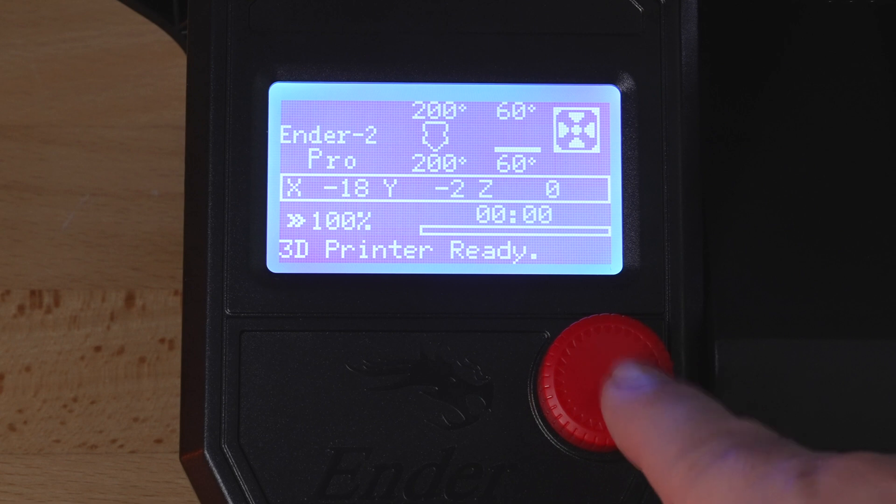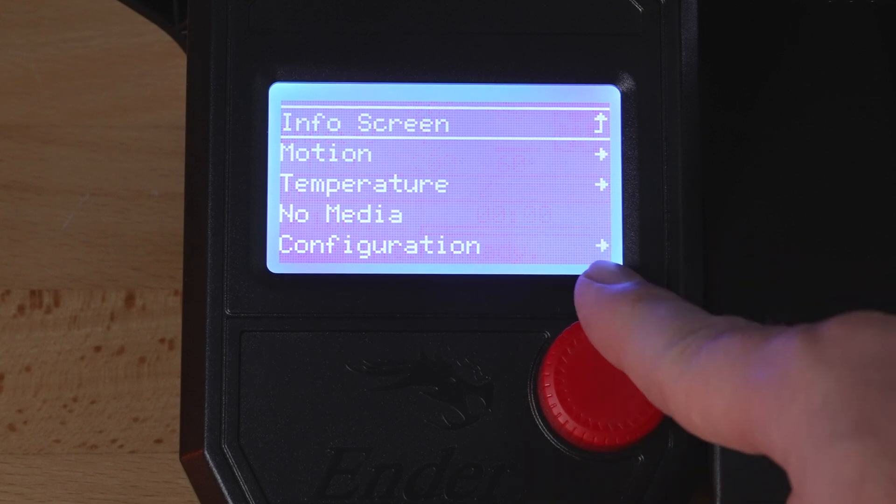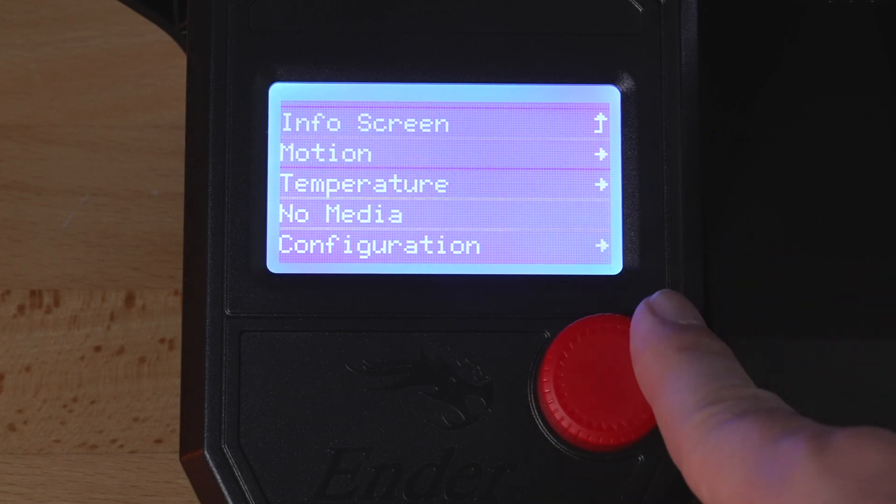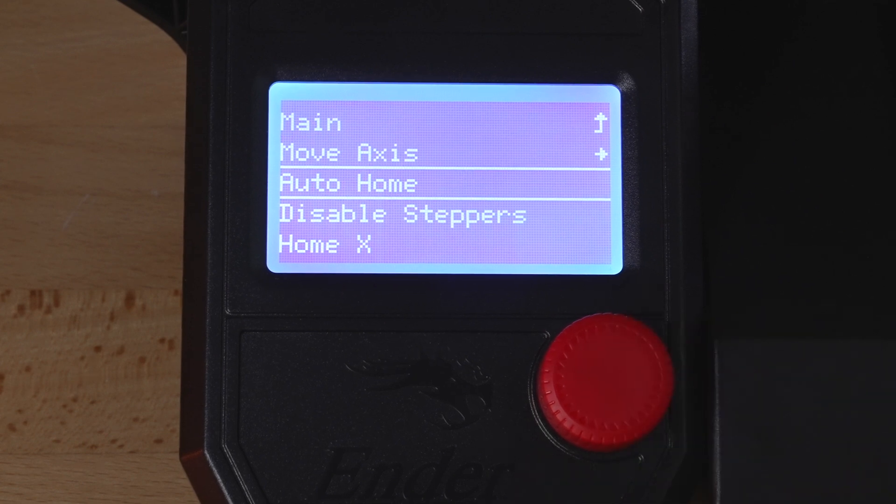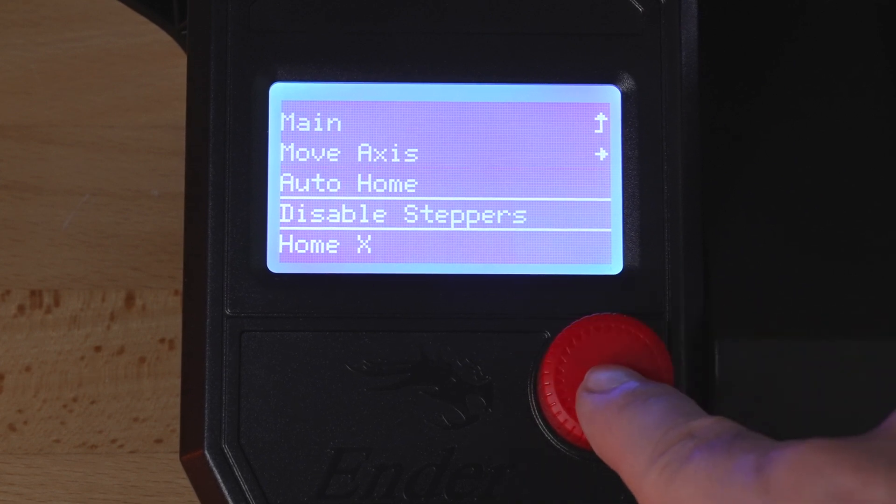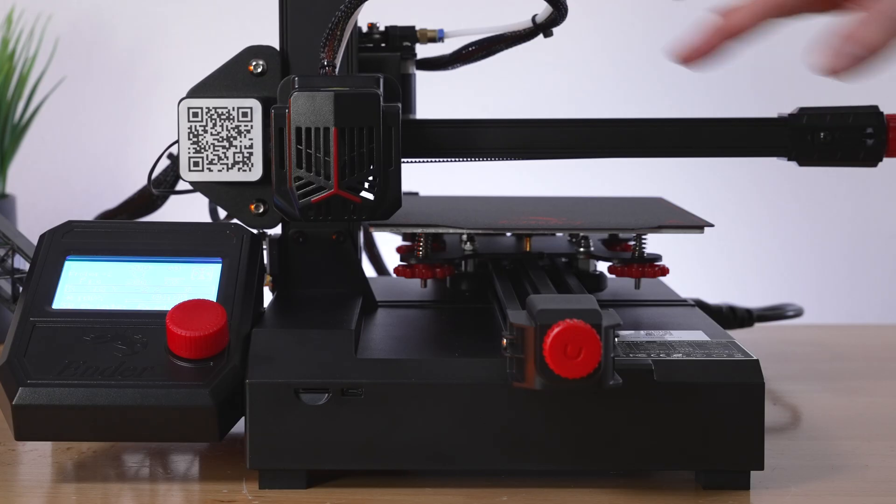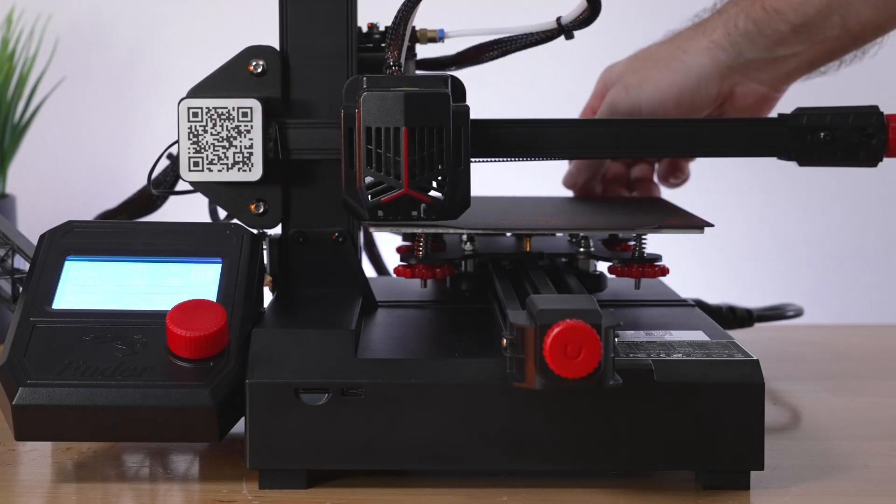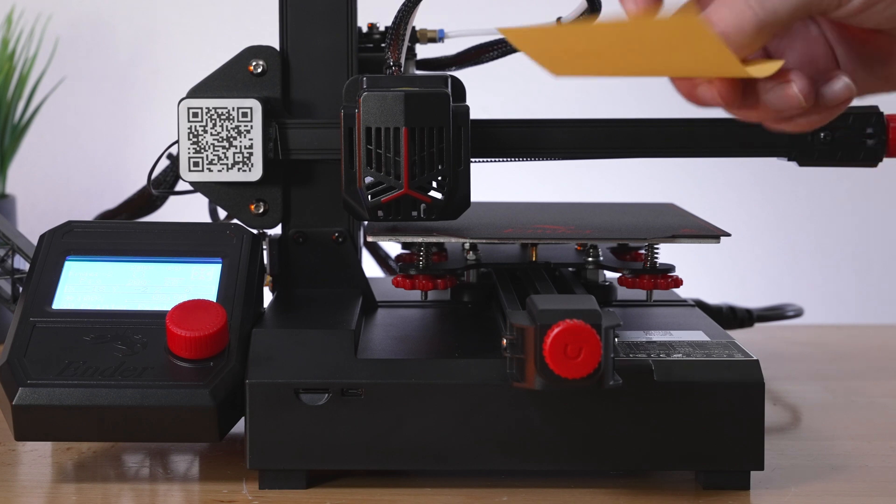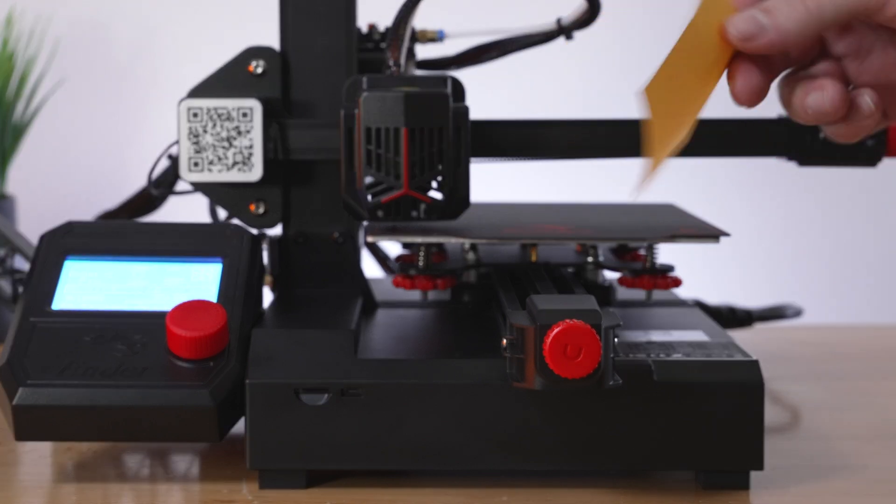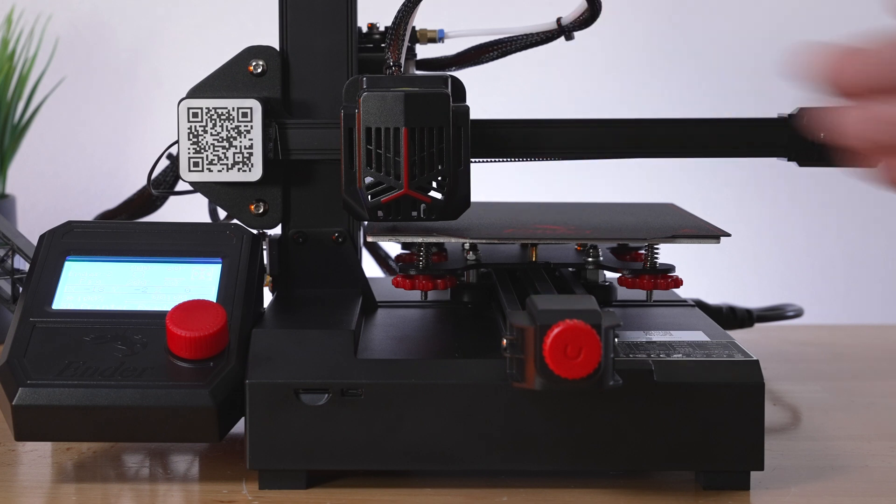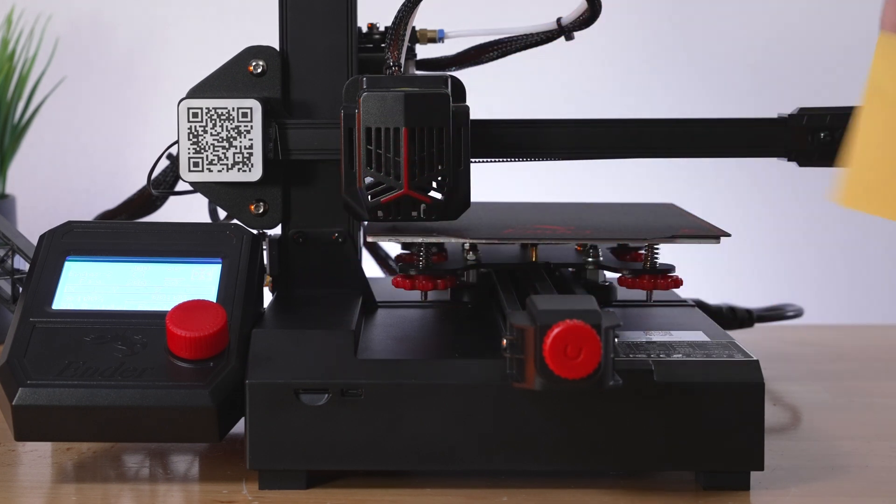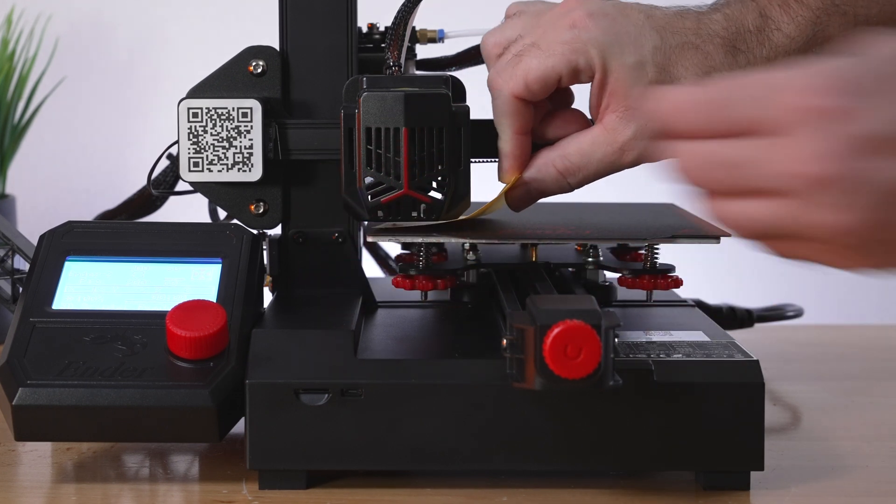For the next part, we're going to be manually leveling the bed. The way you do that is you're going to go to motion and then auto home. Once the printer homes, you're going to click on disable steppers. That's going to give you the ability to move everything around. Now that everything can move, we can align it here. You'll need some kind of sheet of paper. I'm just using a posting note here.